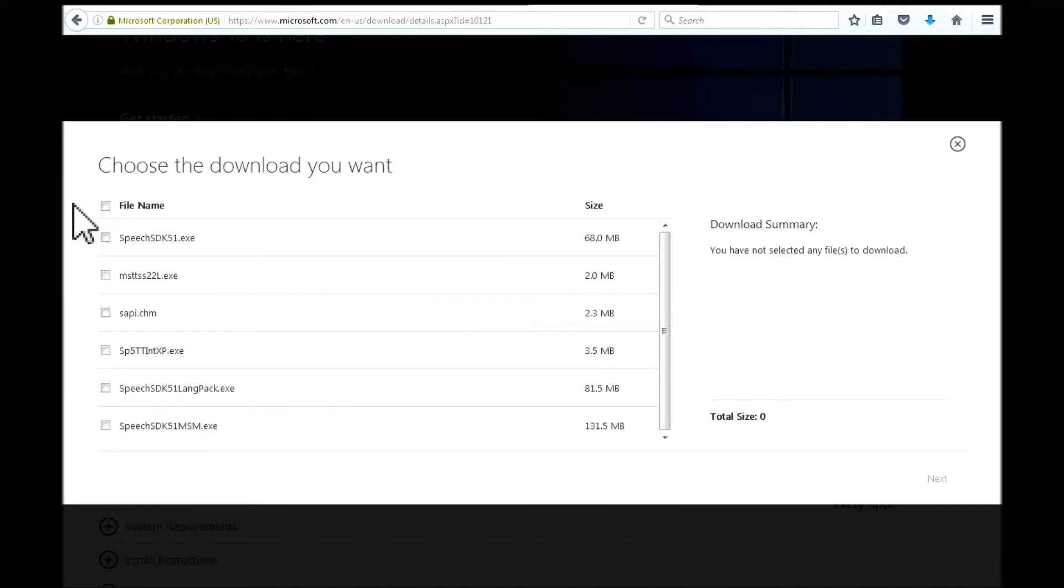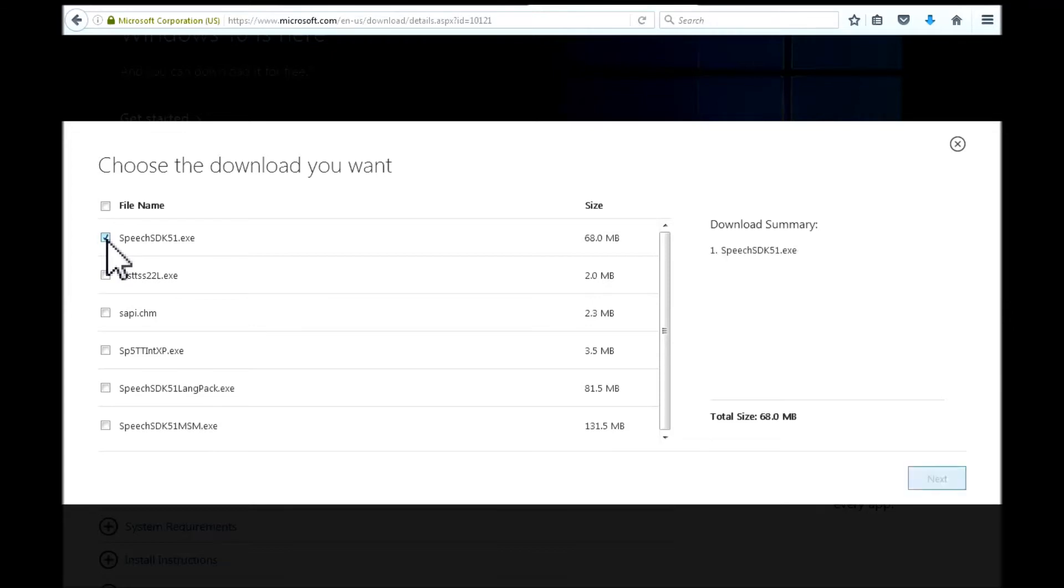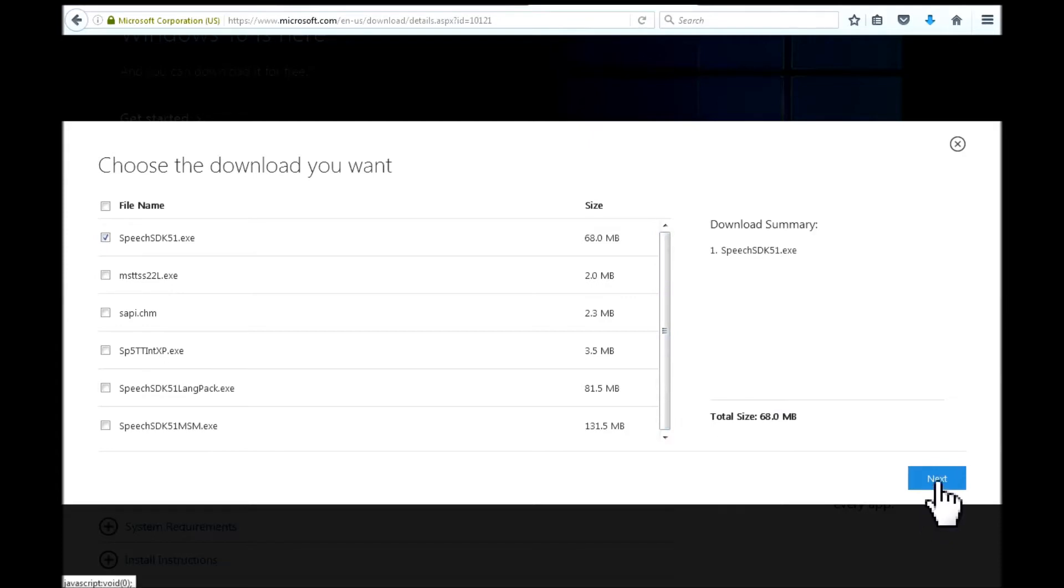This next screen it will take me to, I want to focus on this file right here. And what I do is I left click on this radio button to the left of it here. That activates this next button here. So I will left click on this next button.